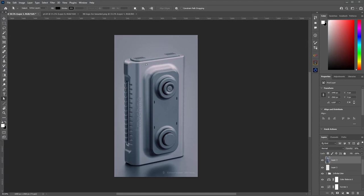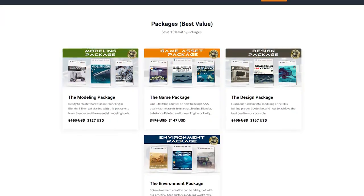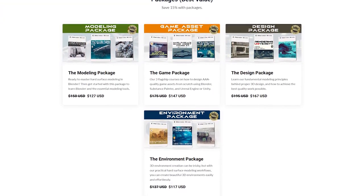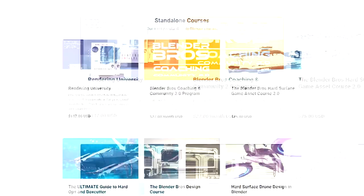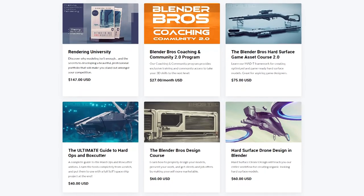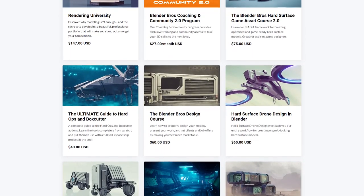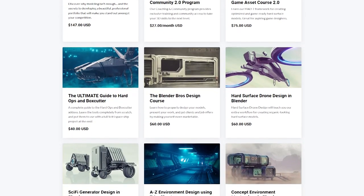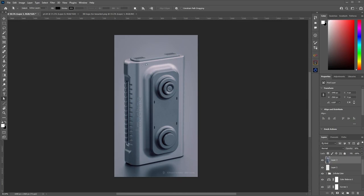That's it for today's video, guys. I hope this gave you a nice and easy way to create a simple model along with a really simple render and a little bit of post-processing. Thanks for watching. If you want to check out some of our products, head over to our website — we have a ton of cool Blender hard surface modeling courses, asset packs, and things like that. See you in the next video.